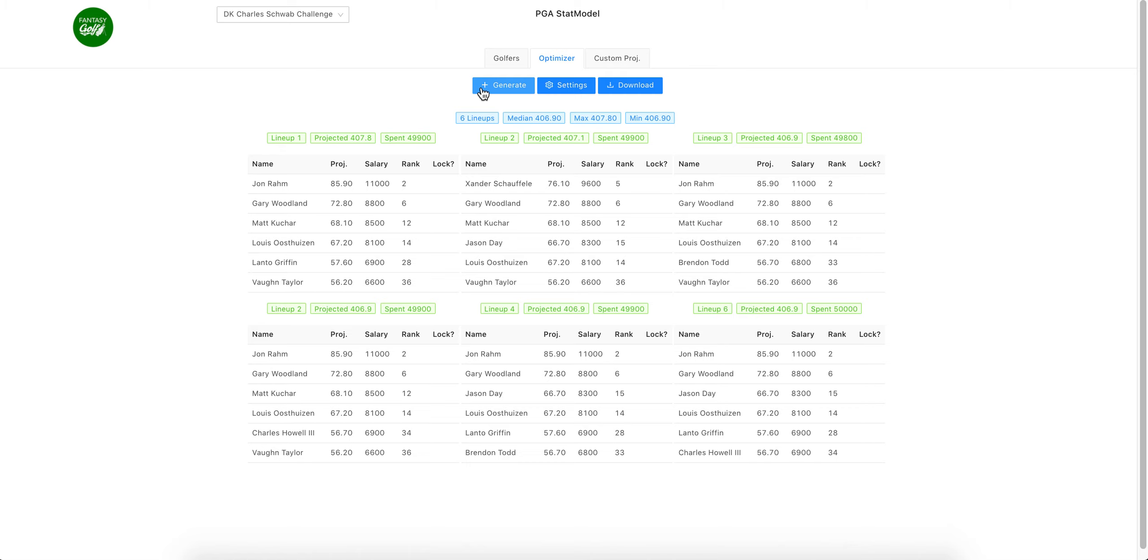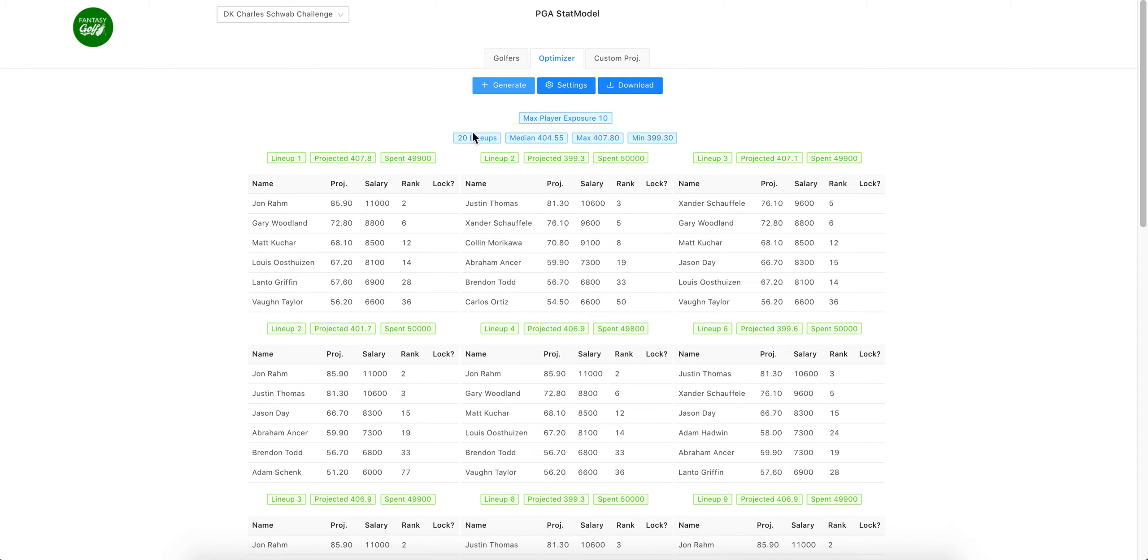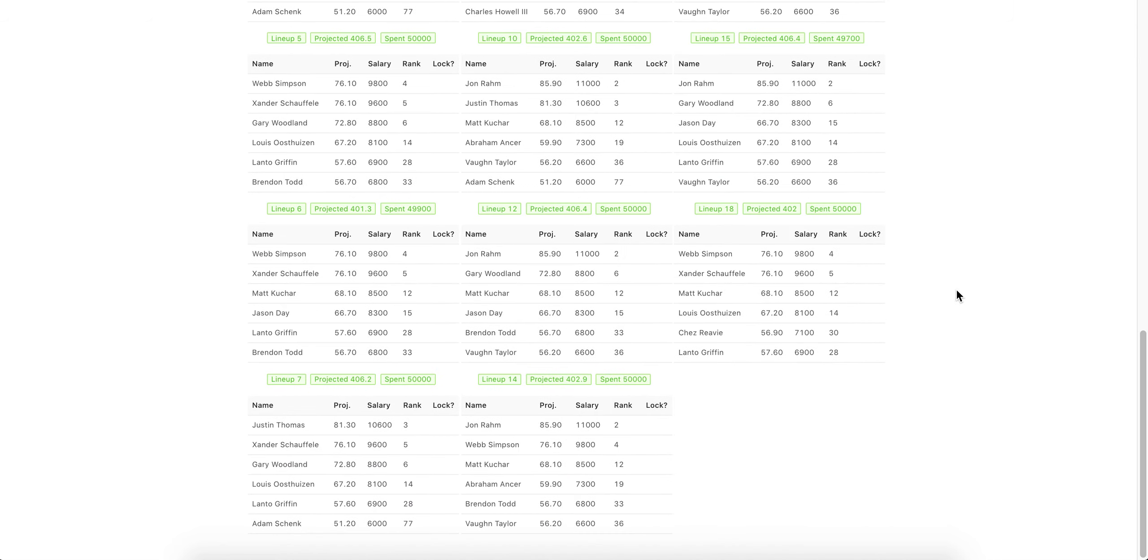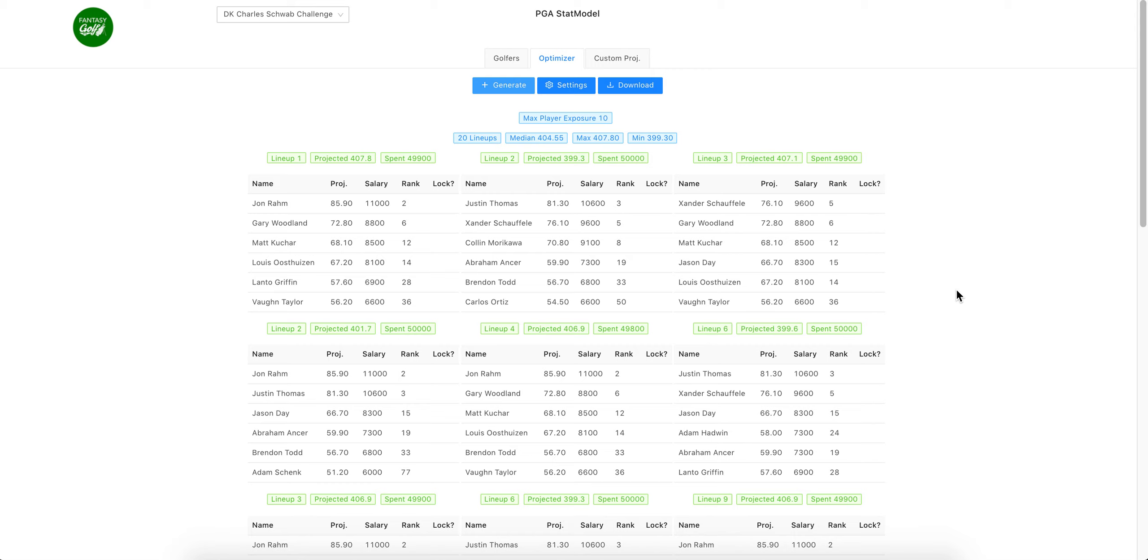Then we can hit generate and the optimizer will spit out our twenty lineups with your medium projection total, max, min. This is just based on the projections that I have uploaded. You could then download.